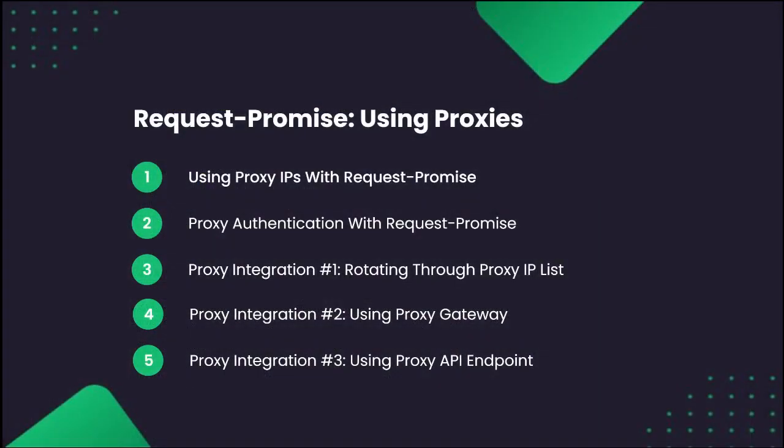Specifically, I'll be walking you through using proxy IPs with Request Promise, proxy authentication with Request Promise, and how to integrate the three most common types of proxy formats.